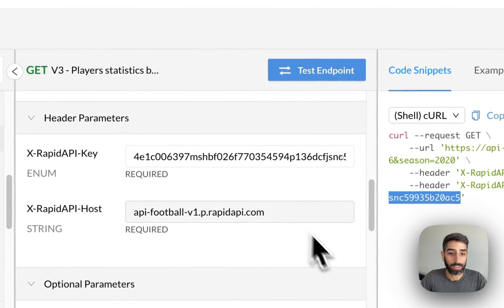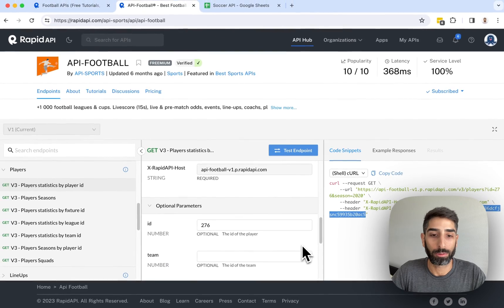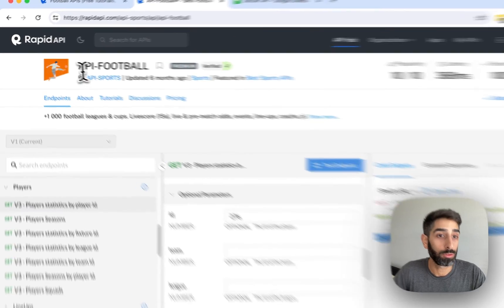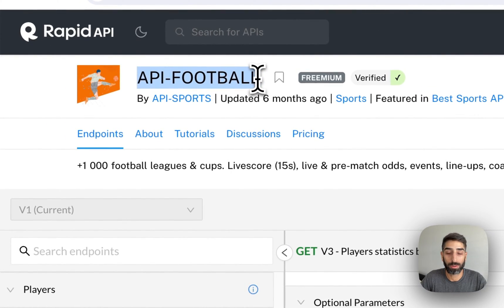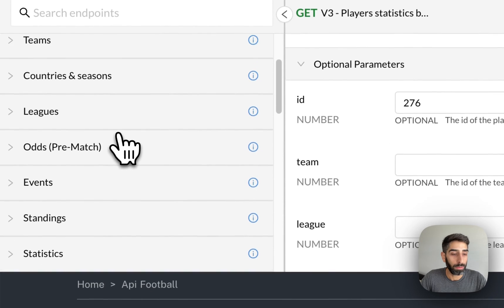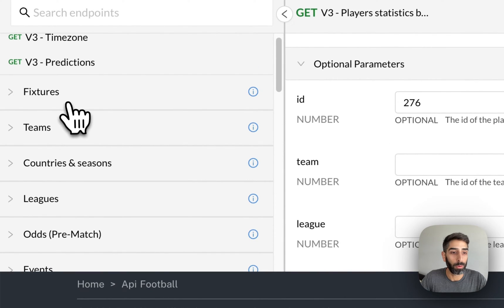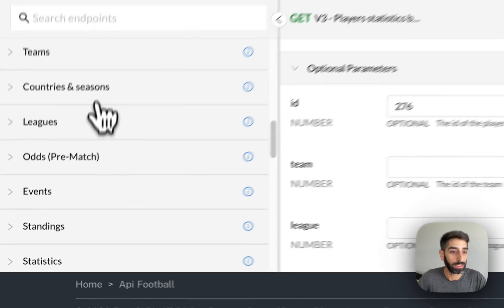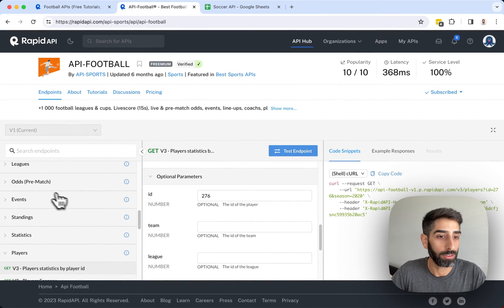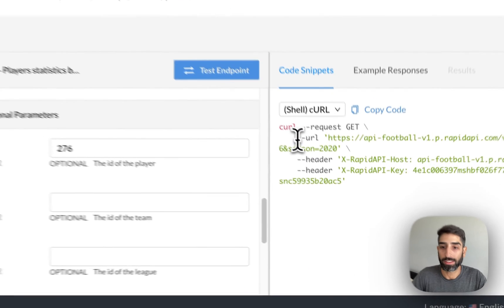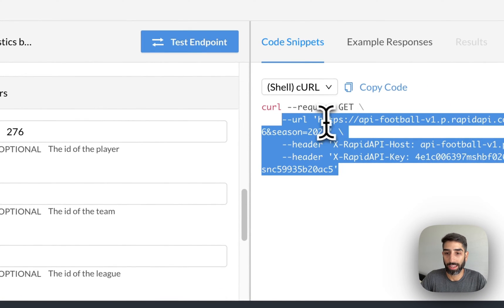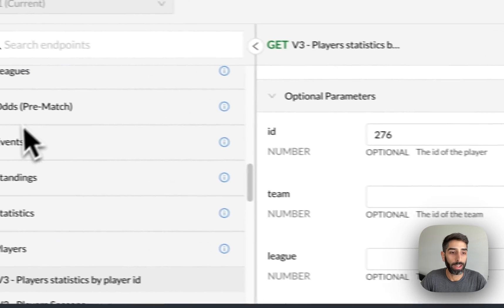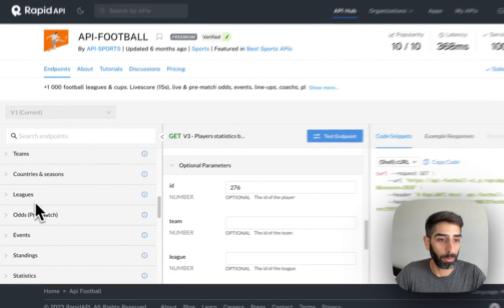And once you've made a successful request to the API that you've chosen, then you can play around with the other endpoints. For example, maybe we want to get fixtures data or teams data or leagues or odds or events data. So once you've made a successful request by entering the API URL and headers, then you can play around with other endpoints.